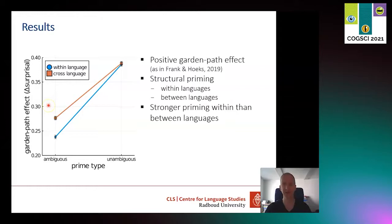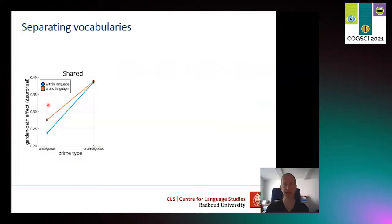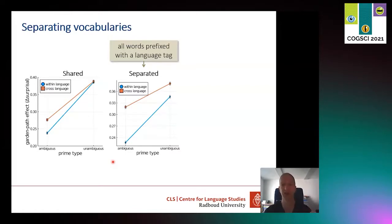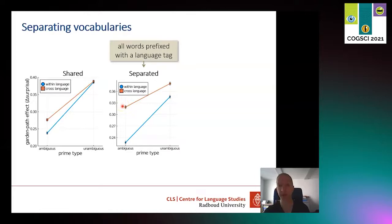You might wonder how much of this depends on the assumption that words with the same spelling share a representation. What happens when we relax that assumption by separating the vocabularies? In this experiment, each word was prefixed with a language tag so that the network assigns a new node to it — different nodes for the Dutch and English versions of a word with the same spelling. The vocabulary is separated, yet there is still a between-language priming effect, even though it is a bit weaker. So the effect doesn't fully depend on vocabulary overlap between the languages.